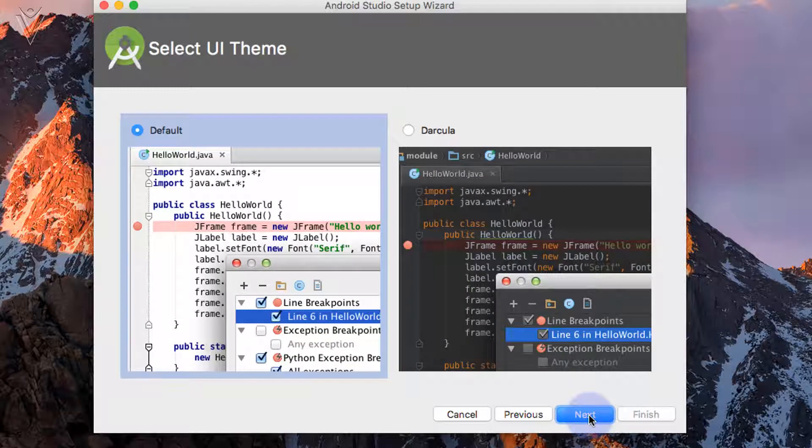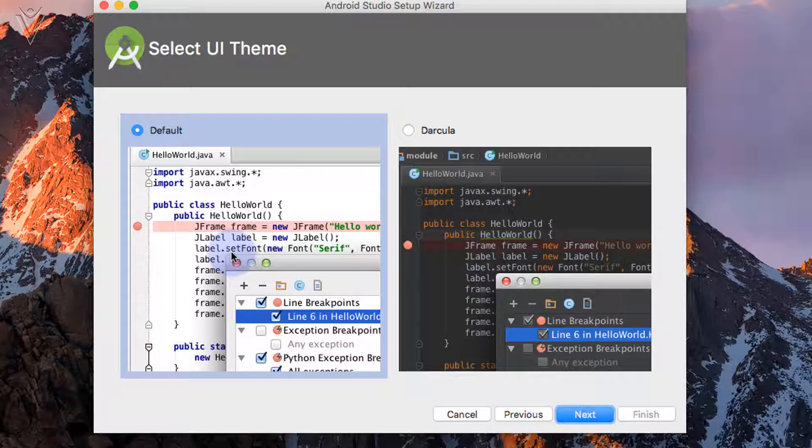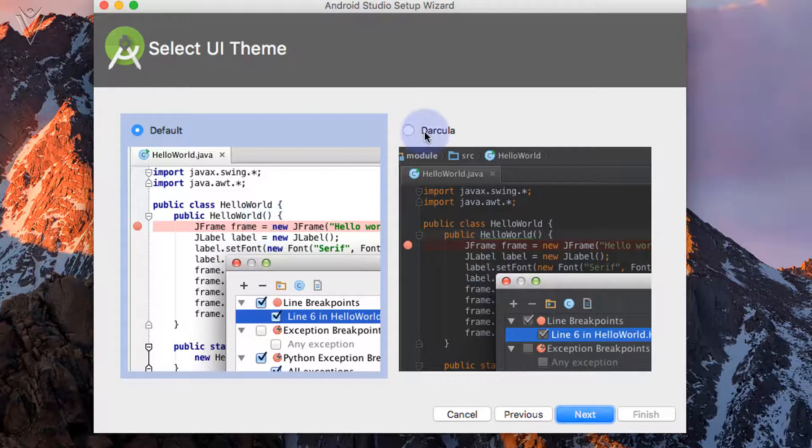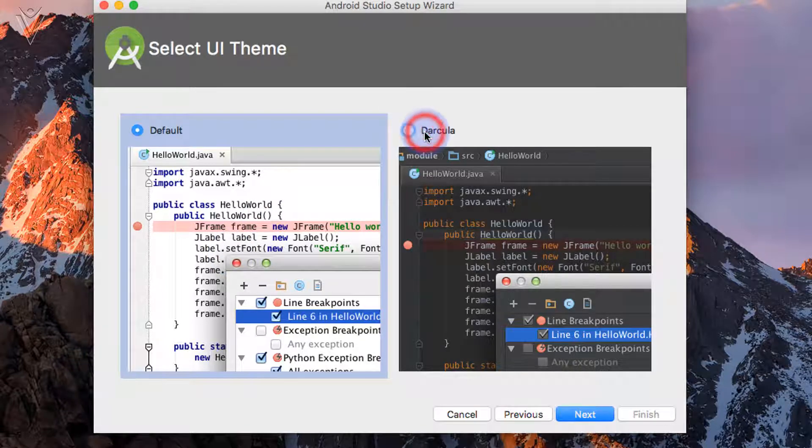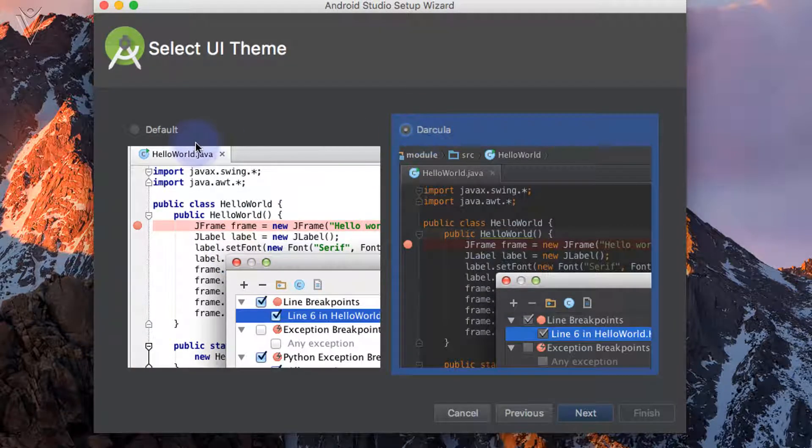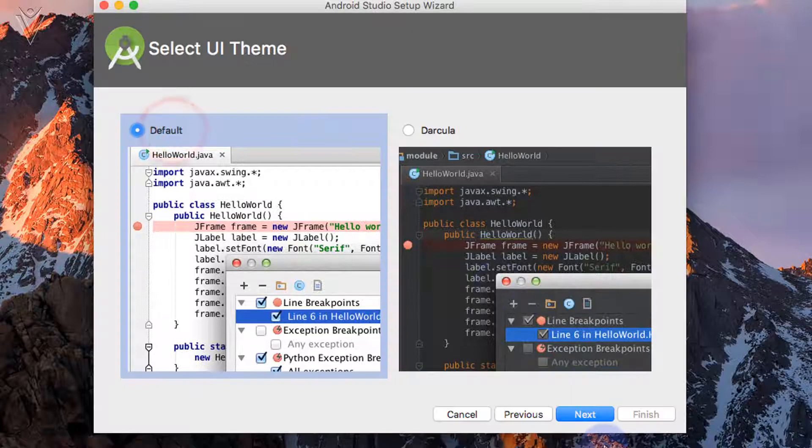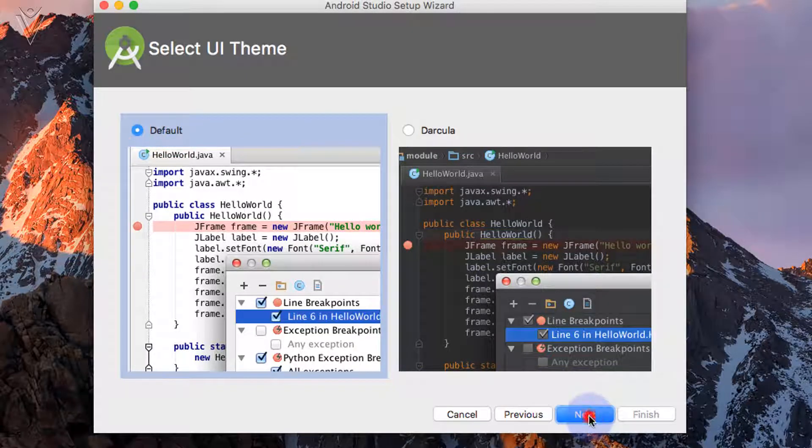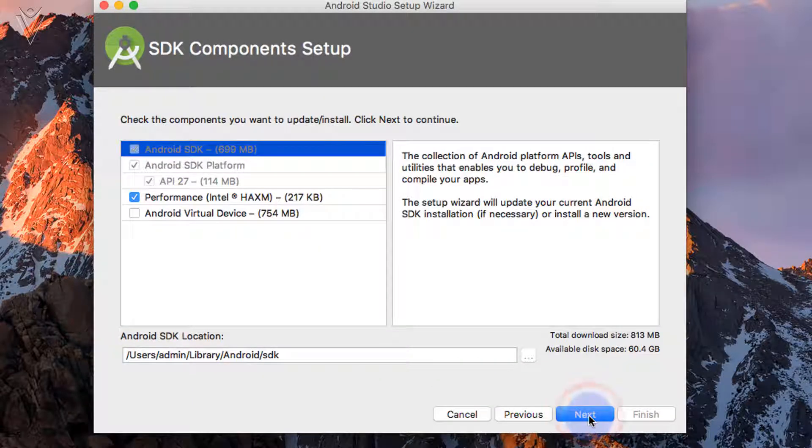First option the UI theme. I am going to select the default UI theme. If you want to select dark, select this one. I am going to select the default. And then click on next.